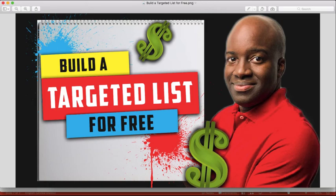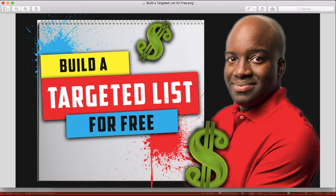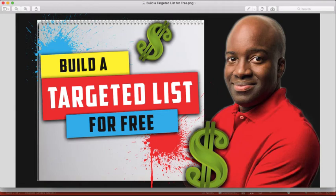Some of you may think that I sound like a broken record because I continually keep saying the same thing about building a list. And again, I've said it once and I'll say it again, that if you amassed a group of people that are interested in the products and services that you provide, you're always going to be able to make some money. So in this video today, I'm going to be teaching you how to build a targeted list. I'm going to show you how to do that for absolutely free.